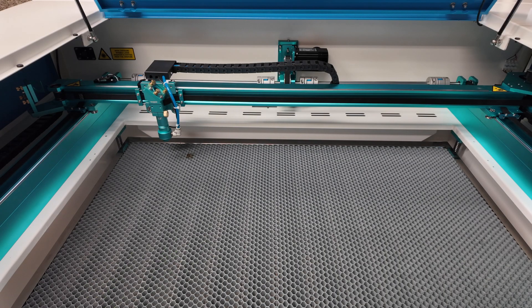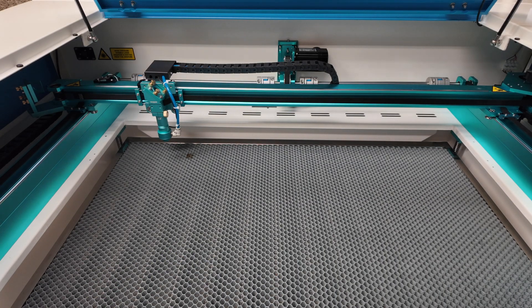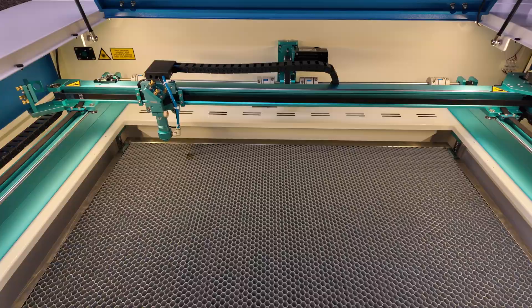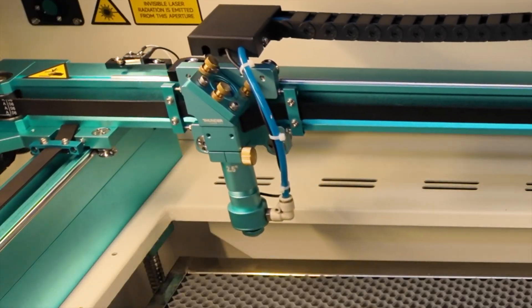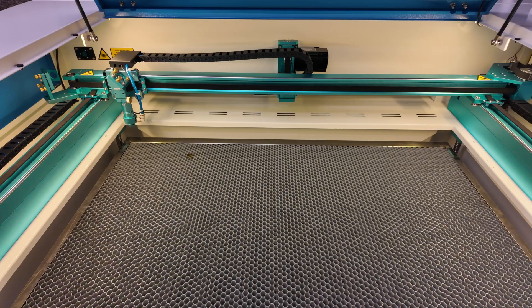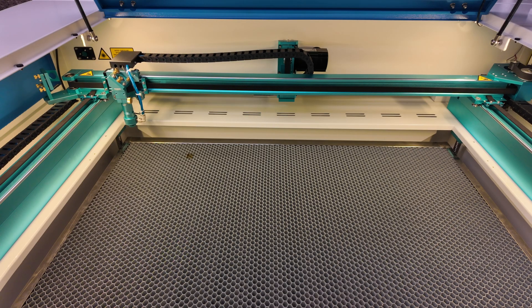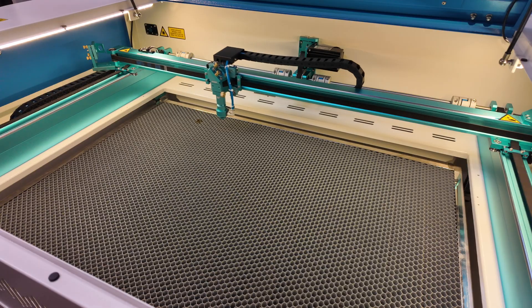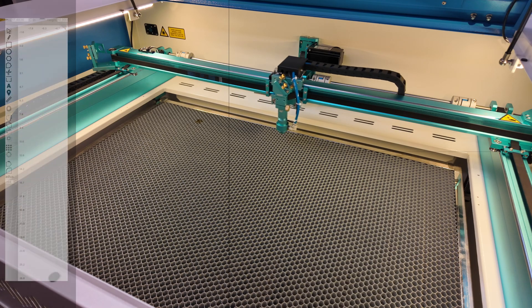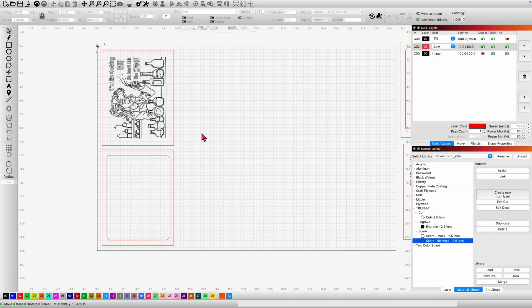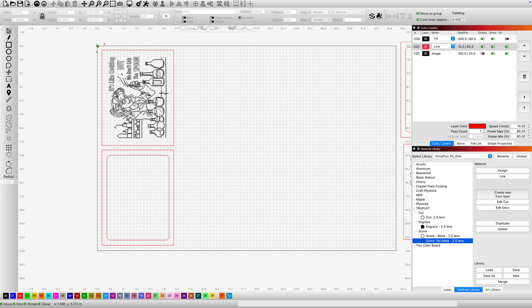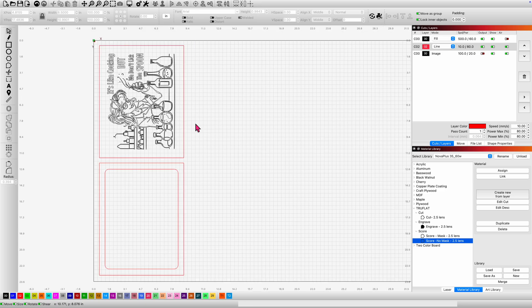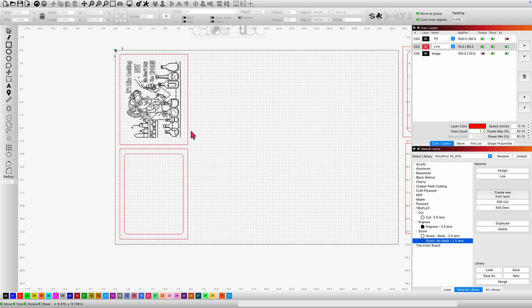If you'd like to stick around a few more minutes, in the second half of the video we're gonna grab some TruFlat, a simple design, and we're gonna run it through the Nova Plus for both engraving and cutting. Test out those settings. I've got my two pieces here. One is gonna be in the Maple TruFlat. It's one of my favorites, and then we're gonna put a black border around it. It's an eight and a half by 11 plaque with a bit of a design on it there.